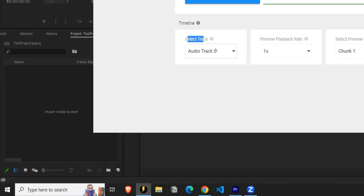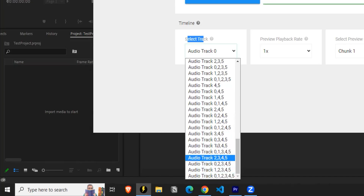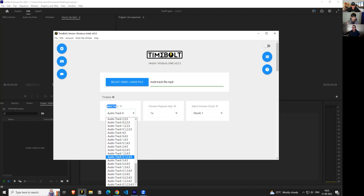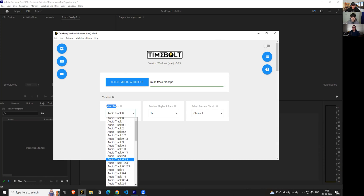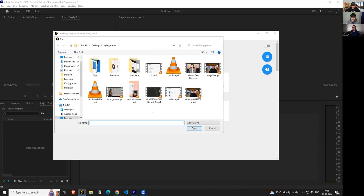If you look at the select track option, you can see this file actually contains five tracks. It's giving you a combination of which tracks you want to run the algorithm on. You can even select just an individual track — so I can just say track zero, and that's what it's on at the moment. First of all, I want to show you how you can use Timebolt with a single video file.